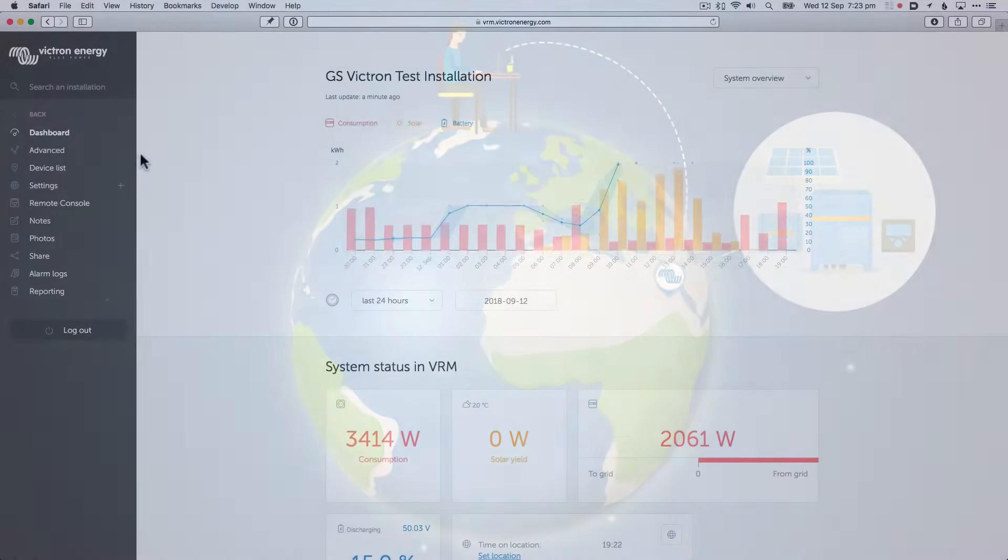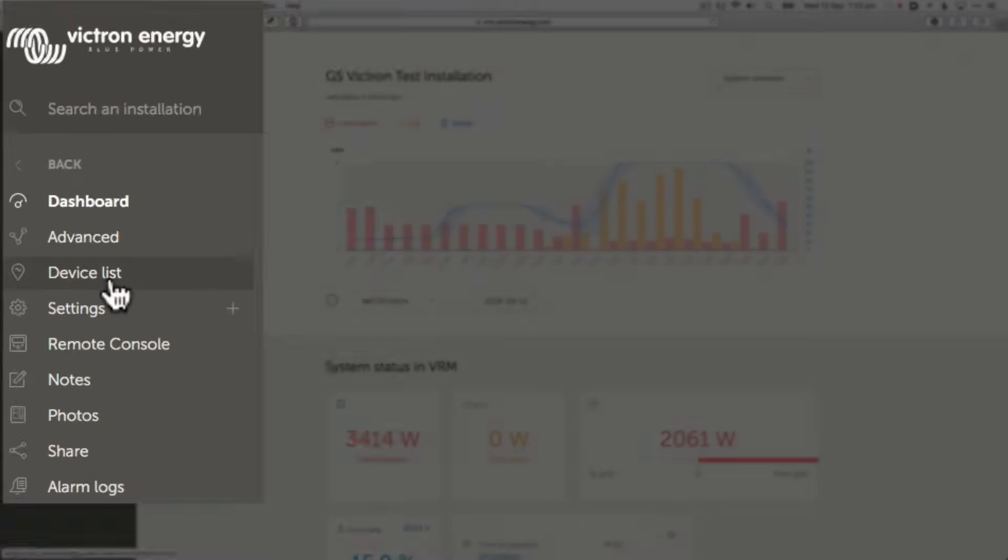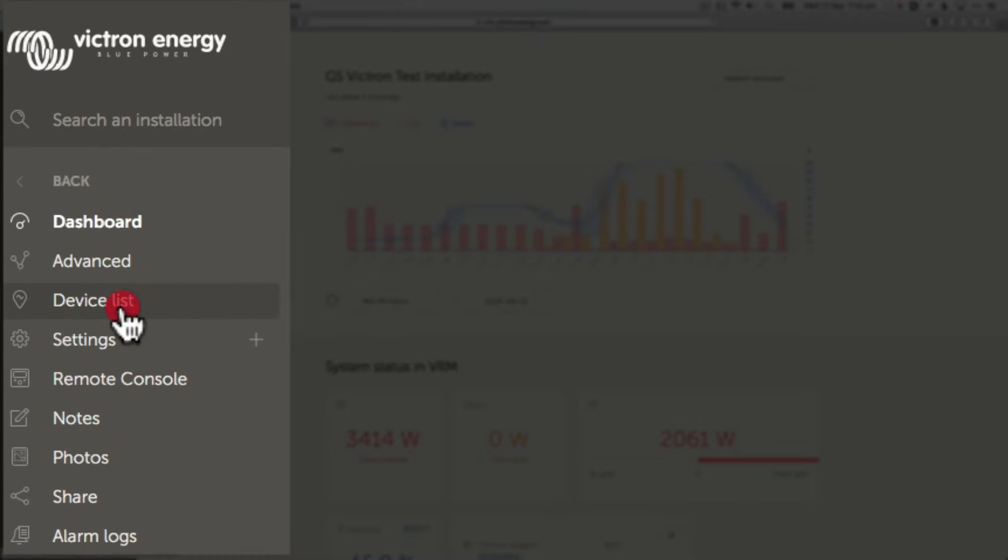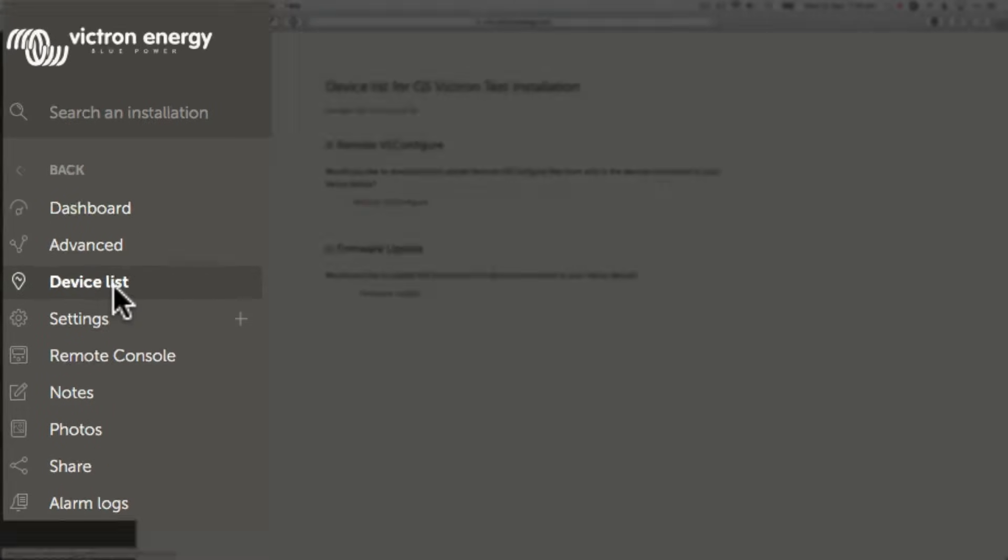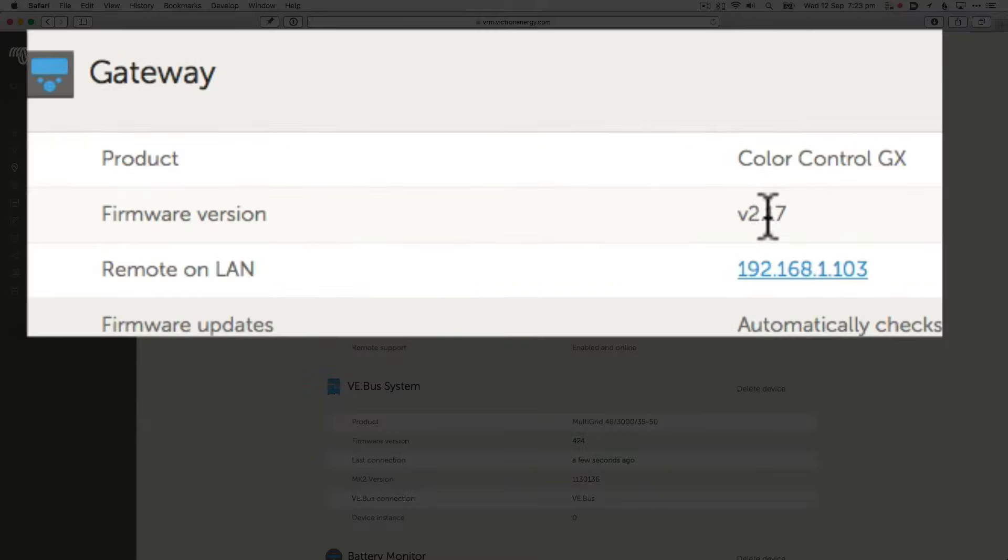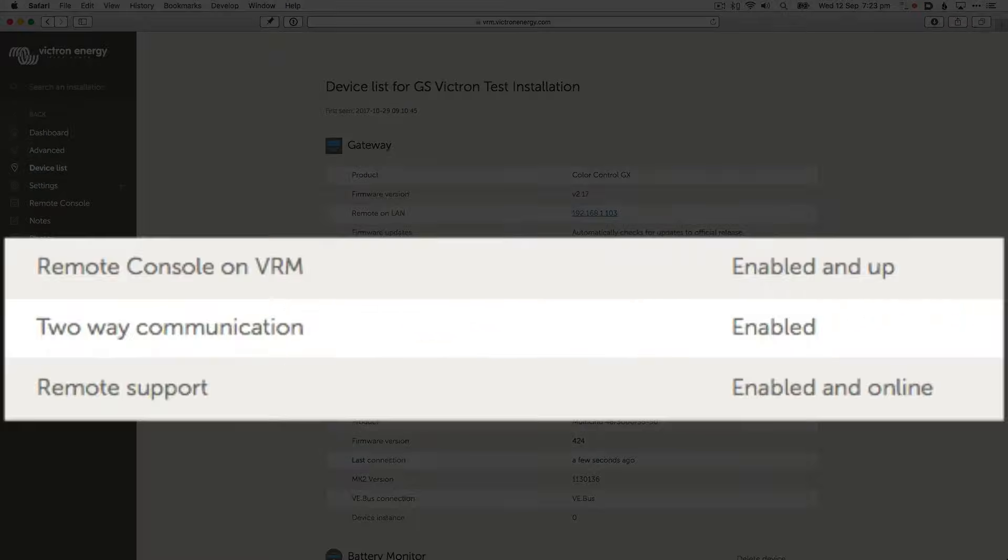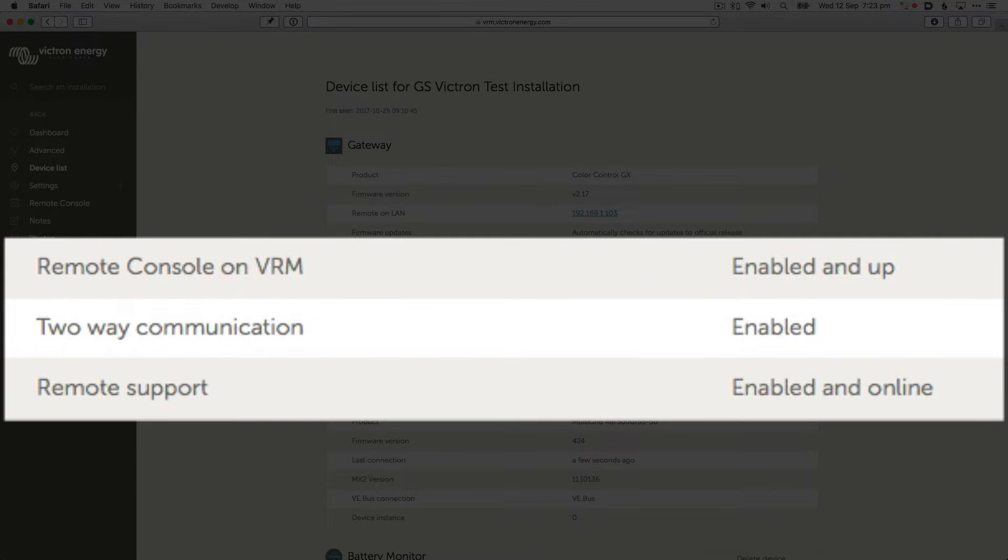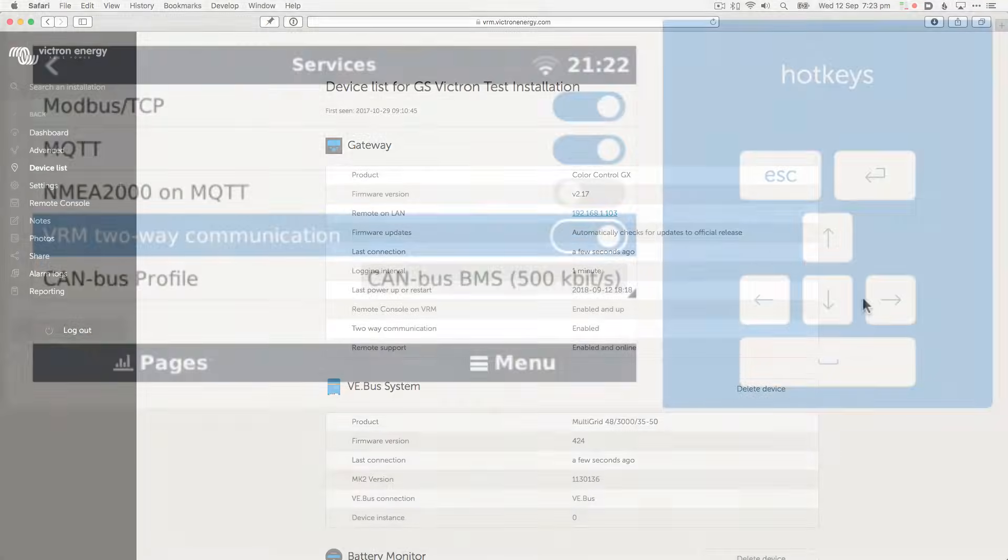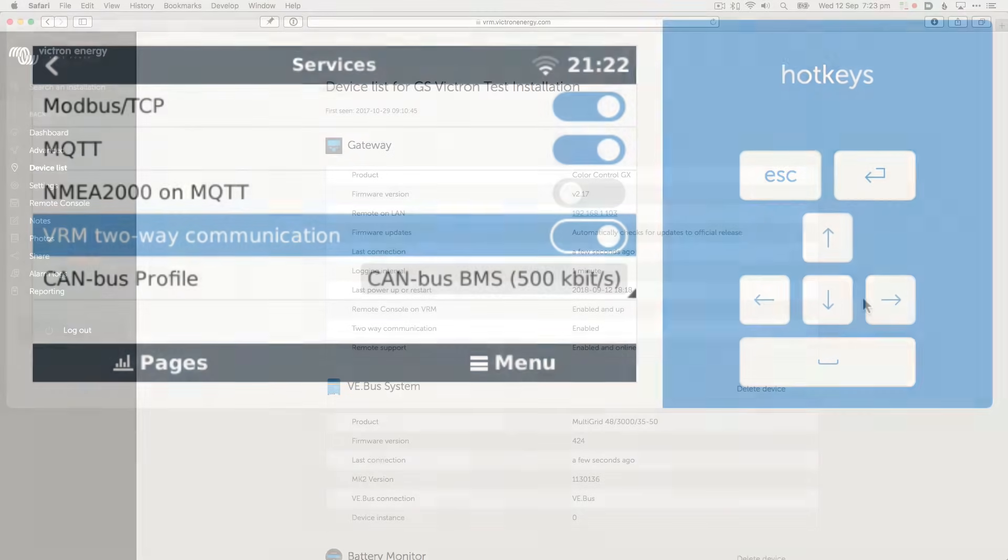Once you've opened up your site, select the device list and wait for it to load. You can see here we're at 2.17. Make sure that VRM two-way communication is enabled. This is set on the Venus device itself in the settings services menu.